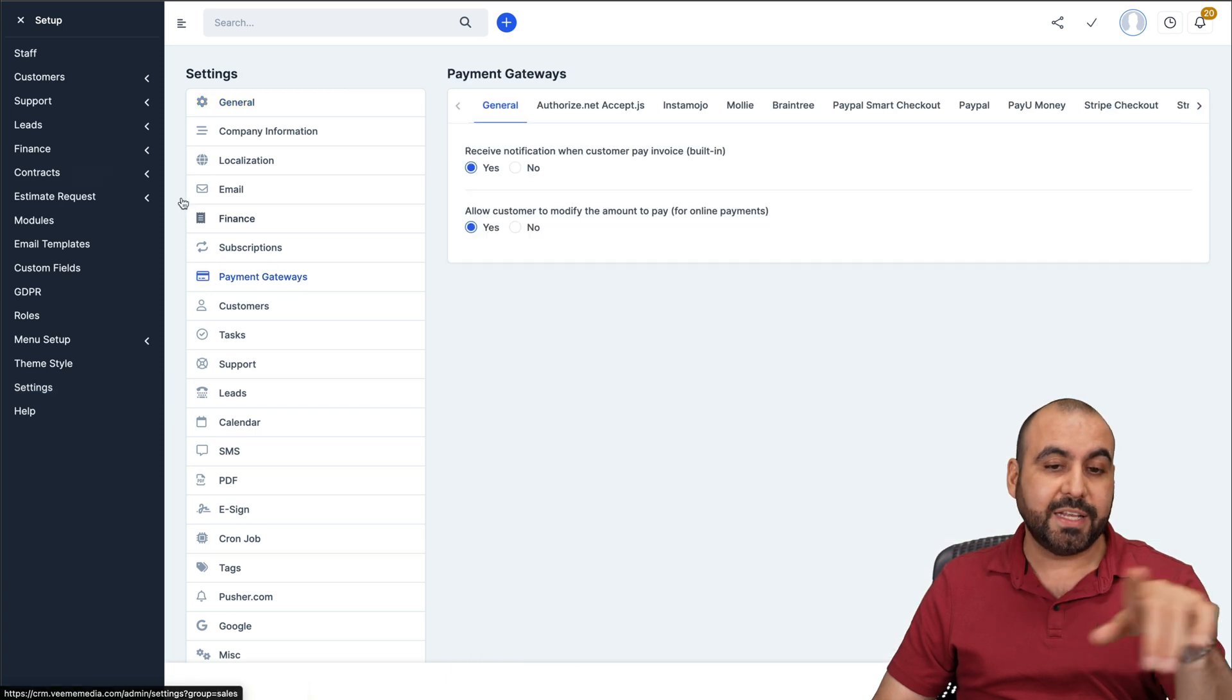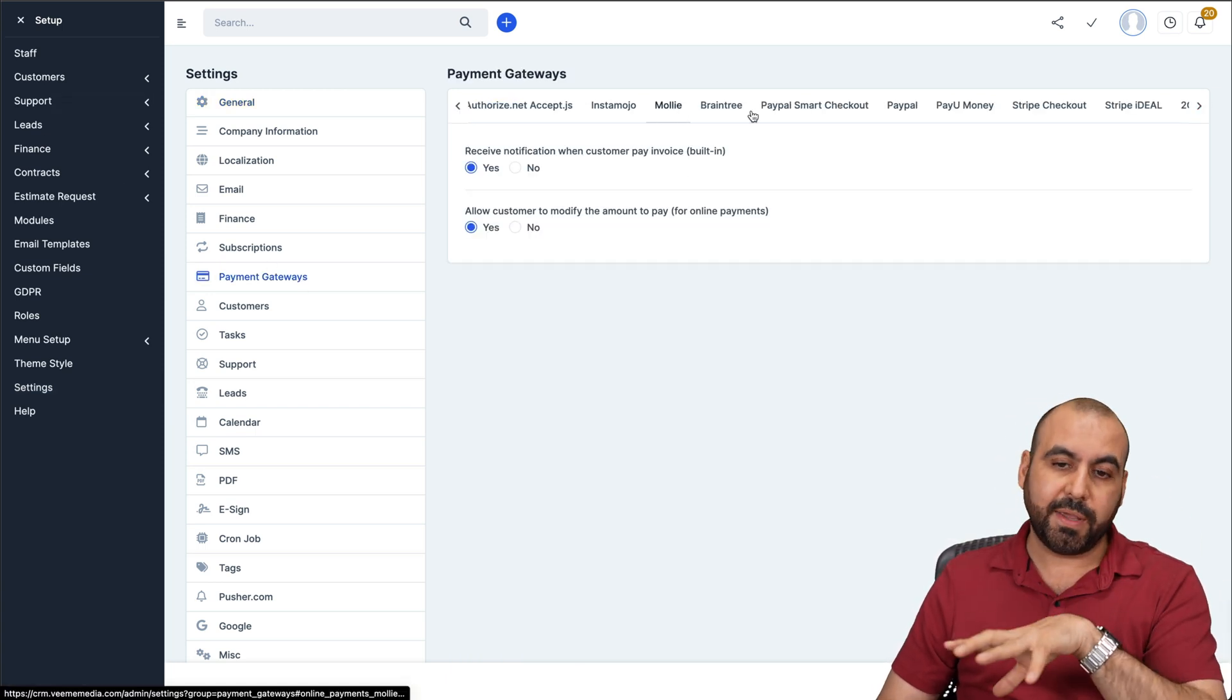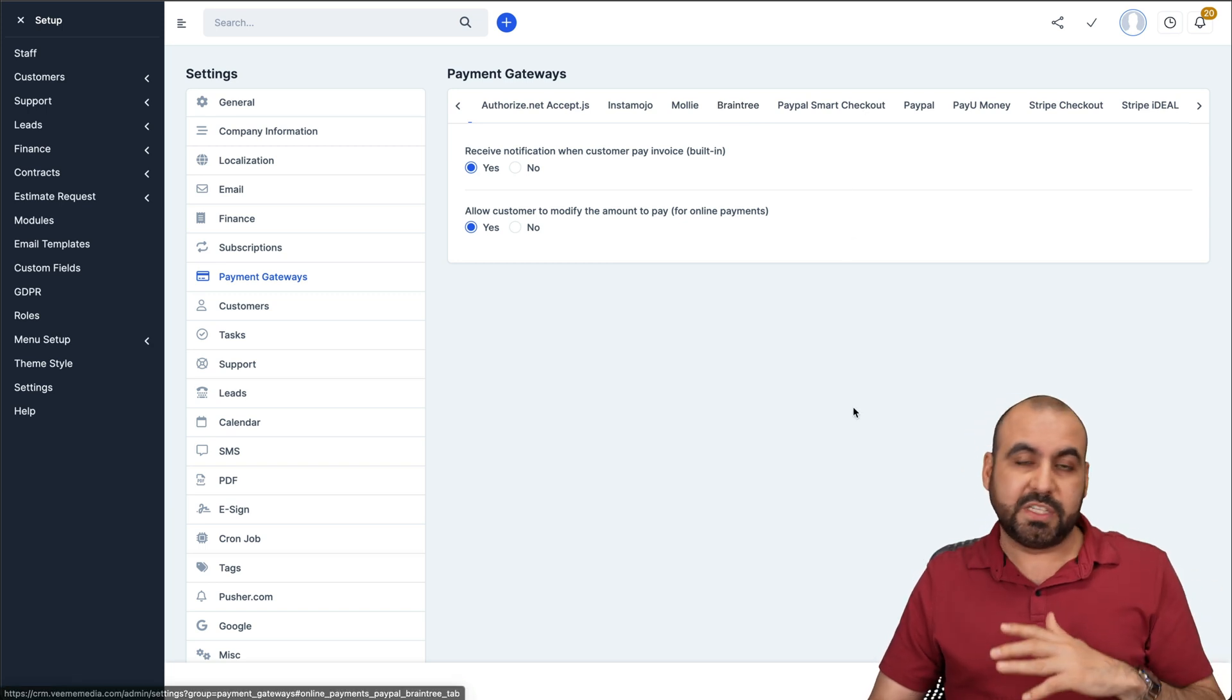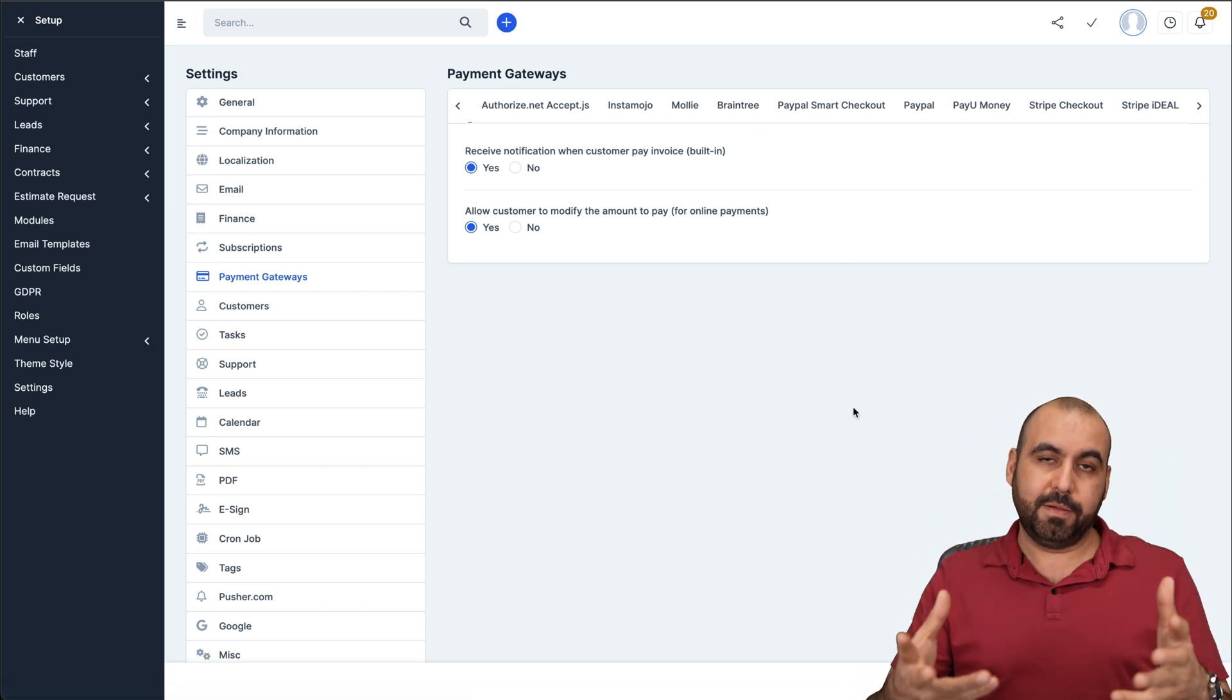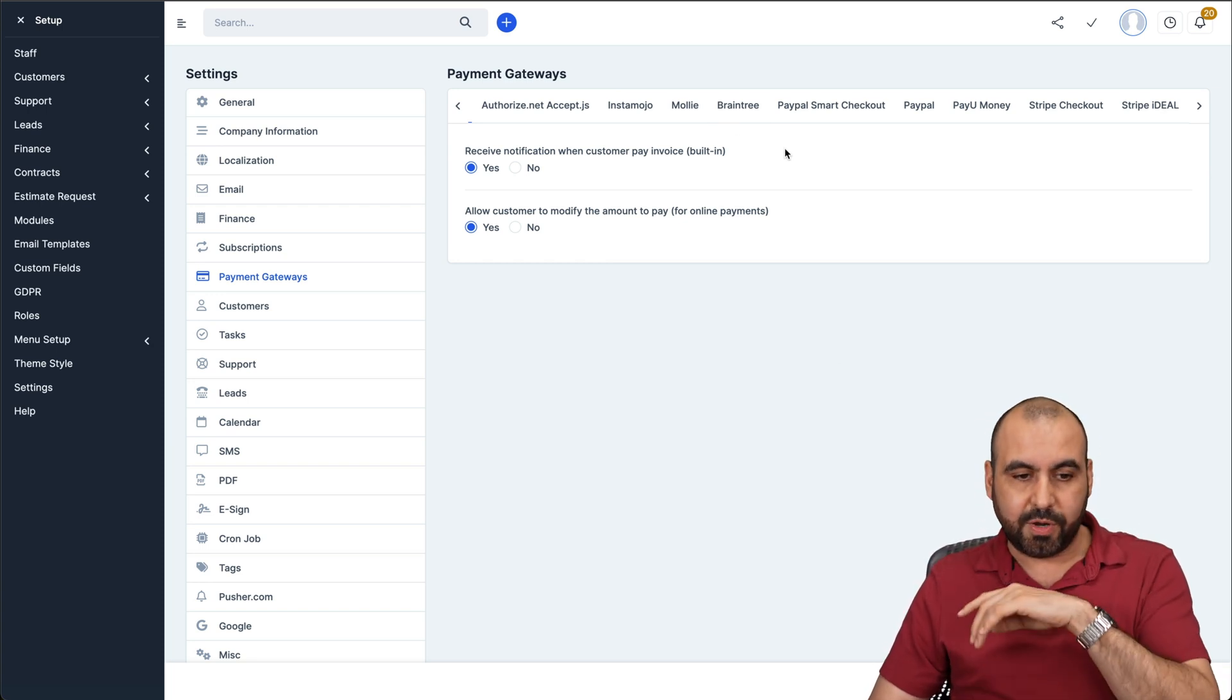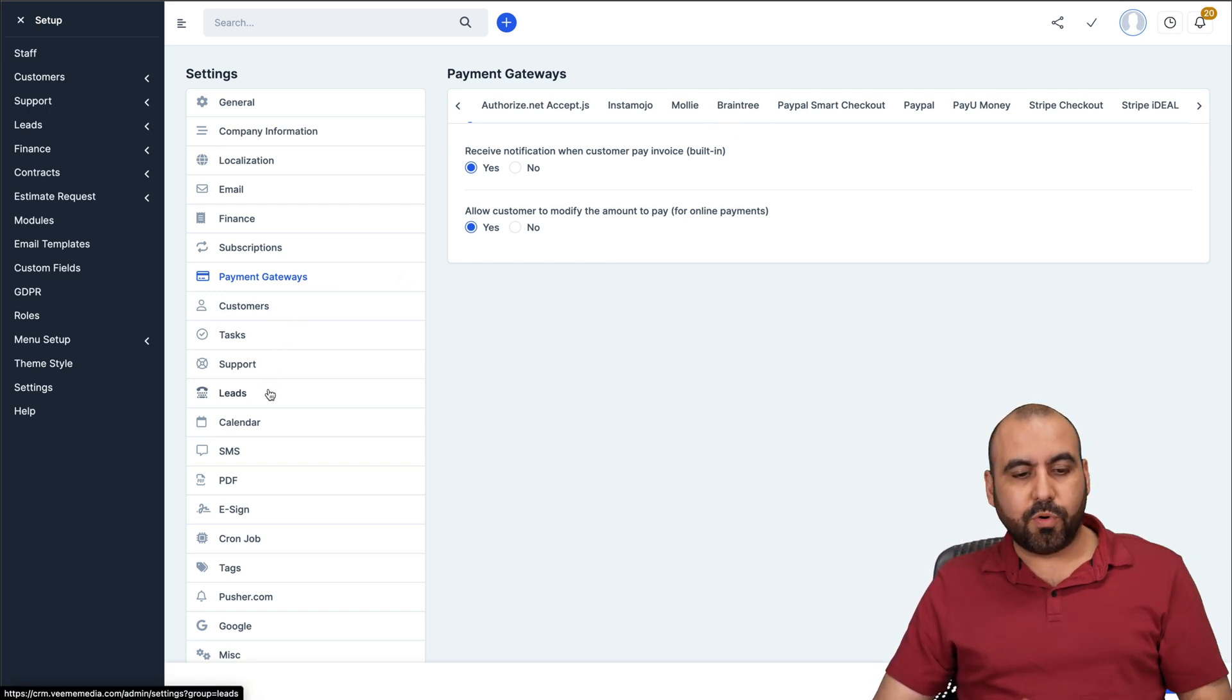This is really important, the payment gateways. If you're going to send out invoices as of this video, these are the payment gateways that are available as of now. Now, if you need additional ones, for example, Mercado Pago, which is a Latin American payment gateway, you can buy that additional option to add it here. Customer options, task options, support, et cetera.